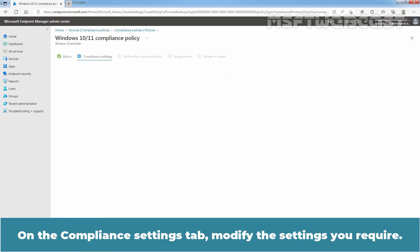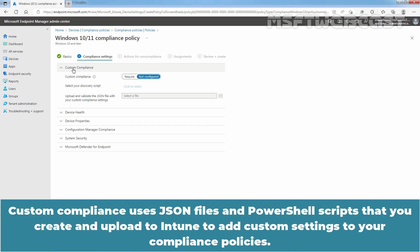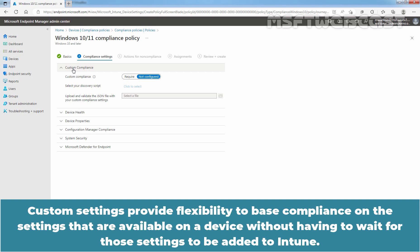Select Next. On the Compliance Settings tab, modify the settings you require. Here, we have a total of six different categories. The first one is Custom Compliance. Custom Compliance uses JSON files and PowerShell scripts that you create and upload to Intune to add custom settings to your compliance policies. Custom settings provide flexibility to base compliance on the settings that are available on a device without having to wait for those settings to be added to Intune.